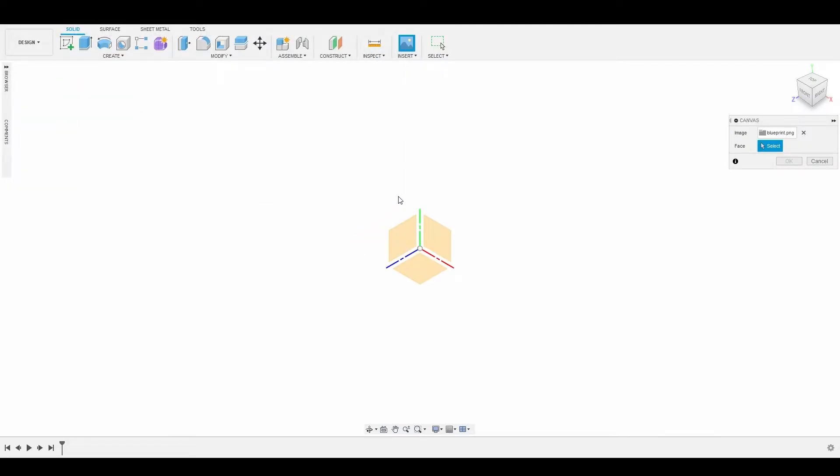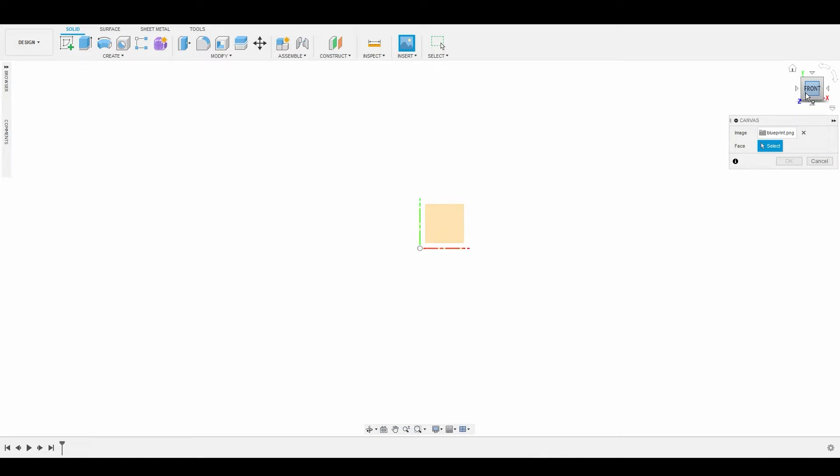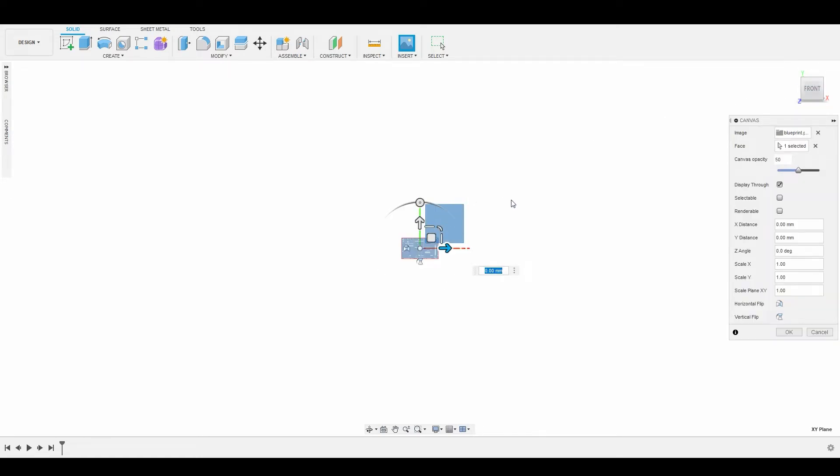Let's do this in the front view, so we'll choose this plane here. You can see on the top right corner we have the front face, so we can select this to make it a little bit easier. Now let's select the plane and you'll see it's displayed on it.